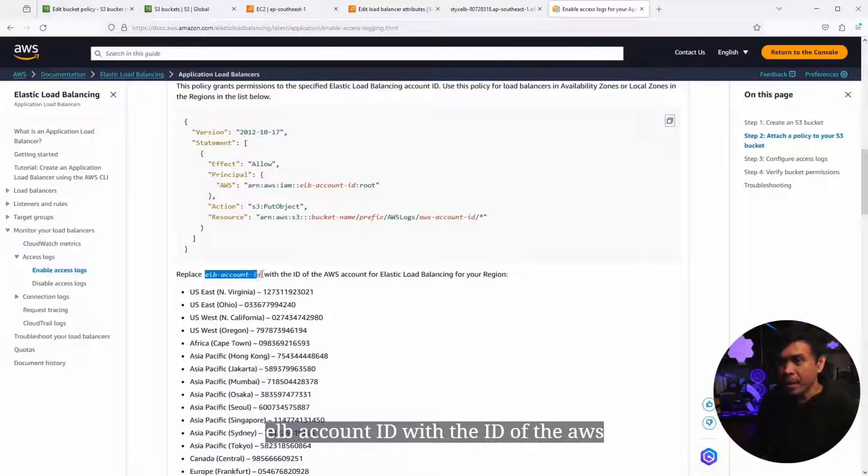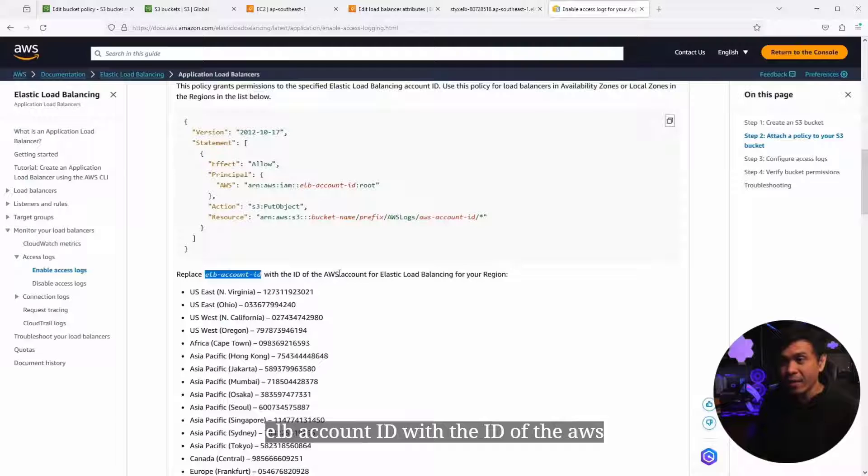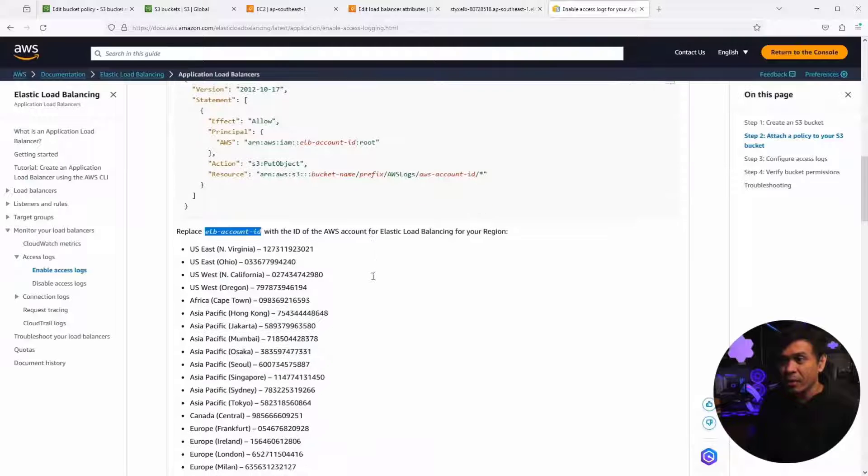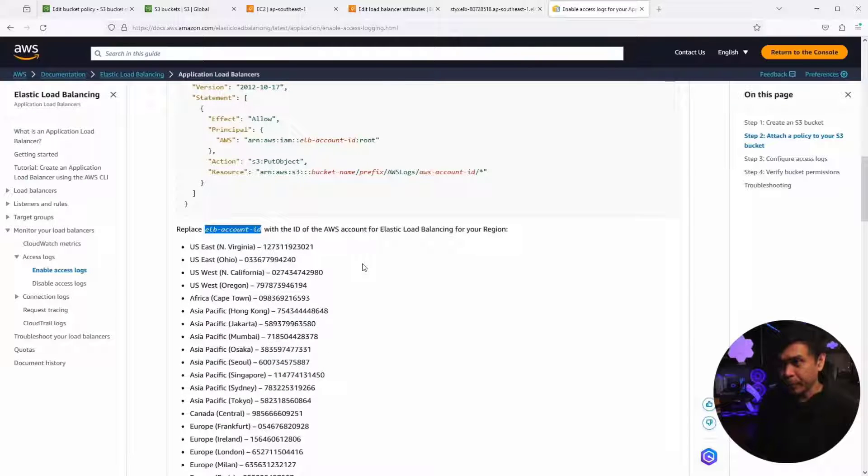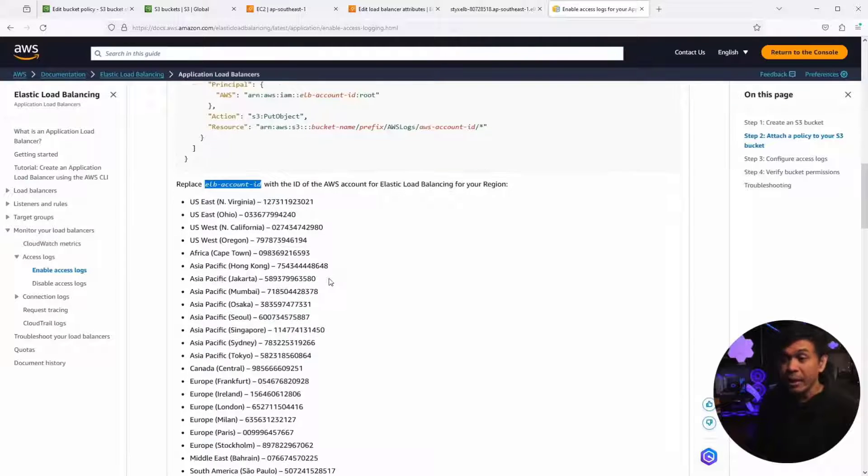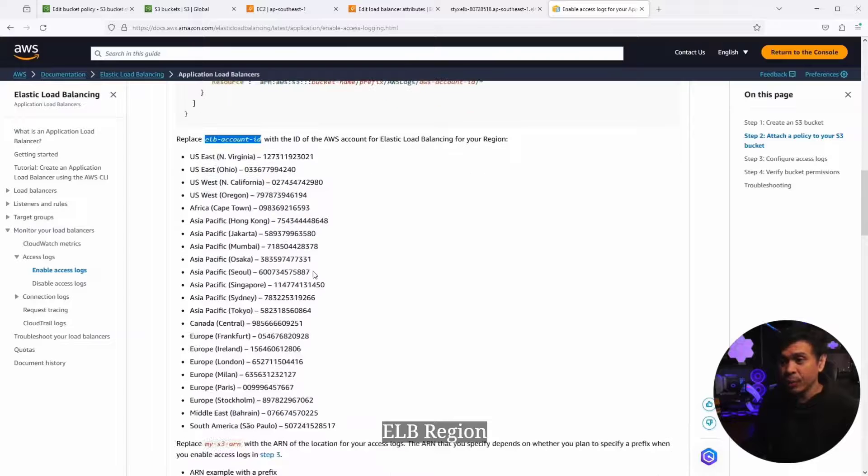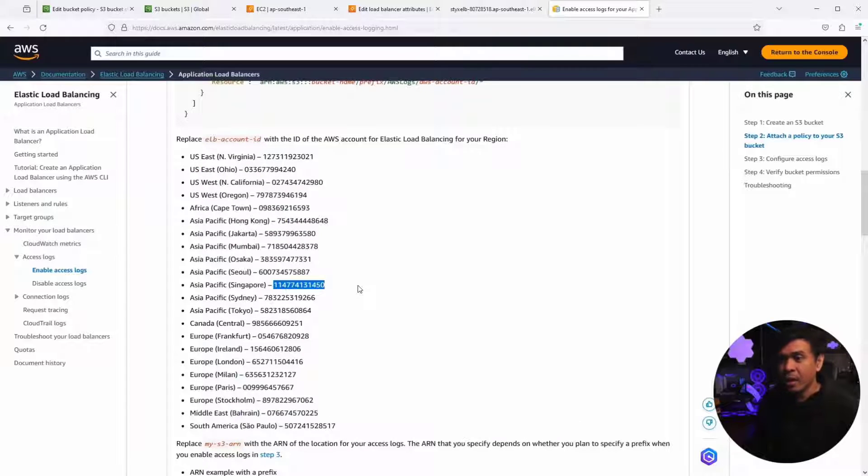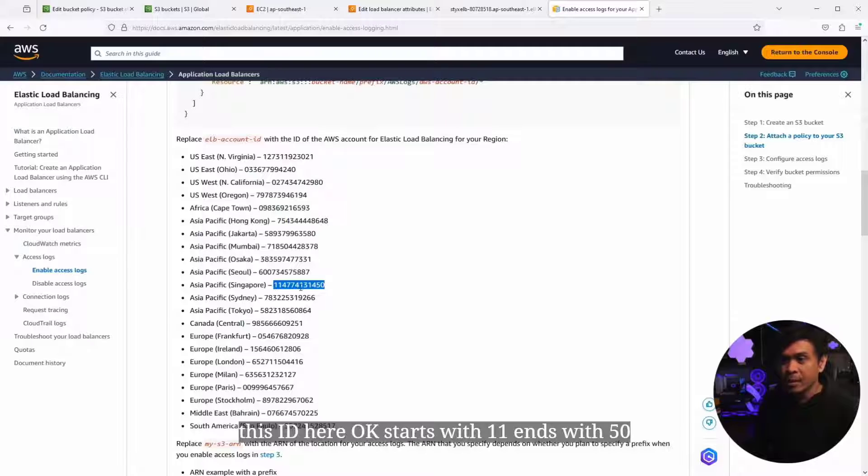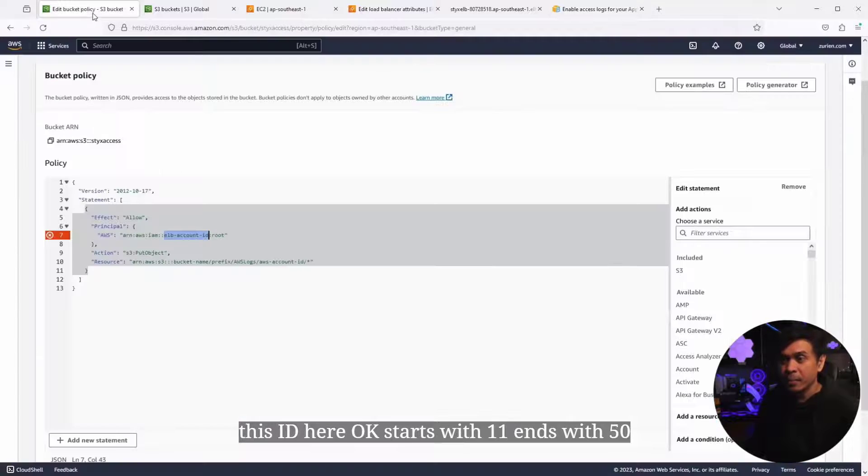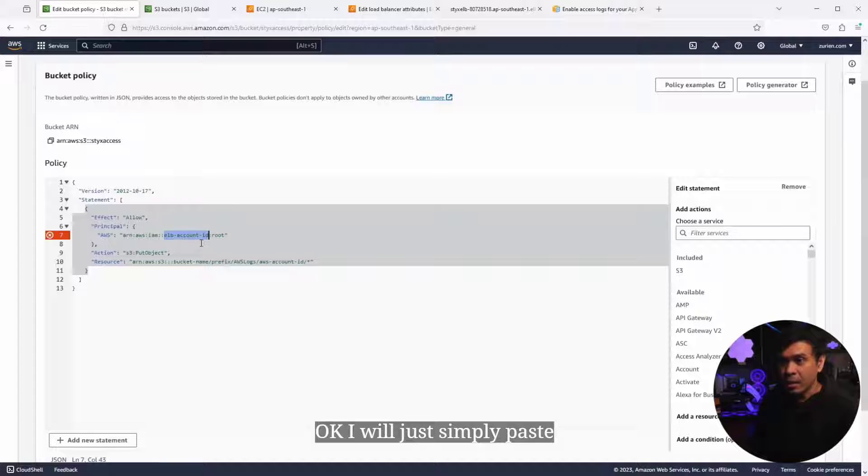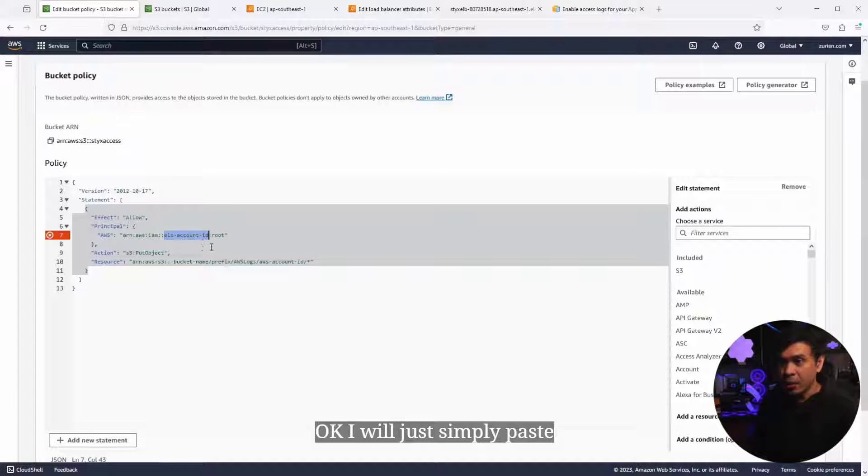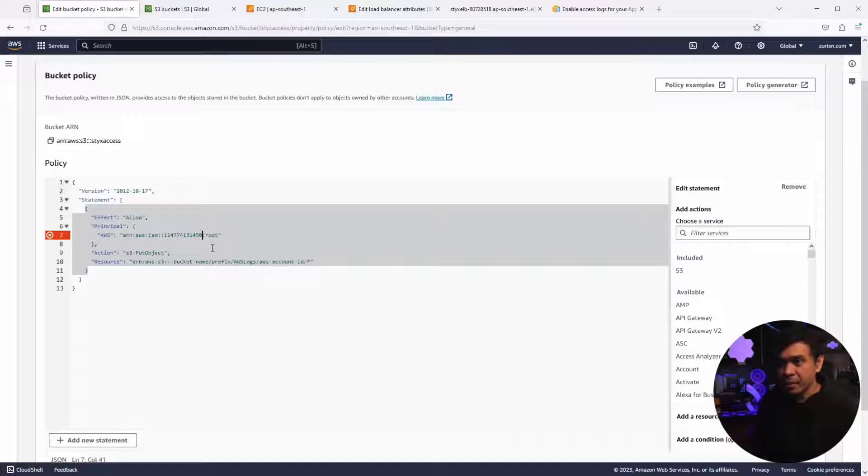This is not supposed to be ELB account ID. It says here, replace ELB account ID with the ID of the AWS account for this ELB region. Since I'm in Singapore, I will just copy this ID here. Starts with 11, ends with 50. I will simply paste.